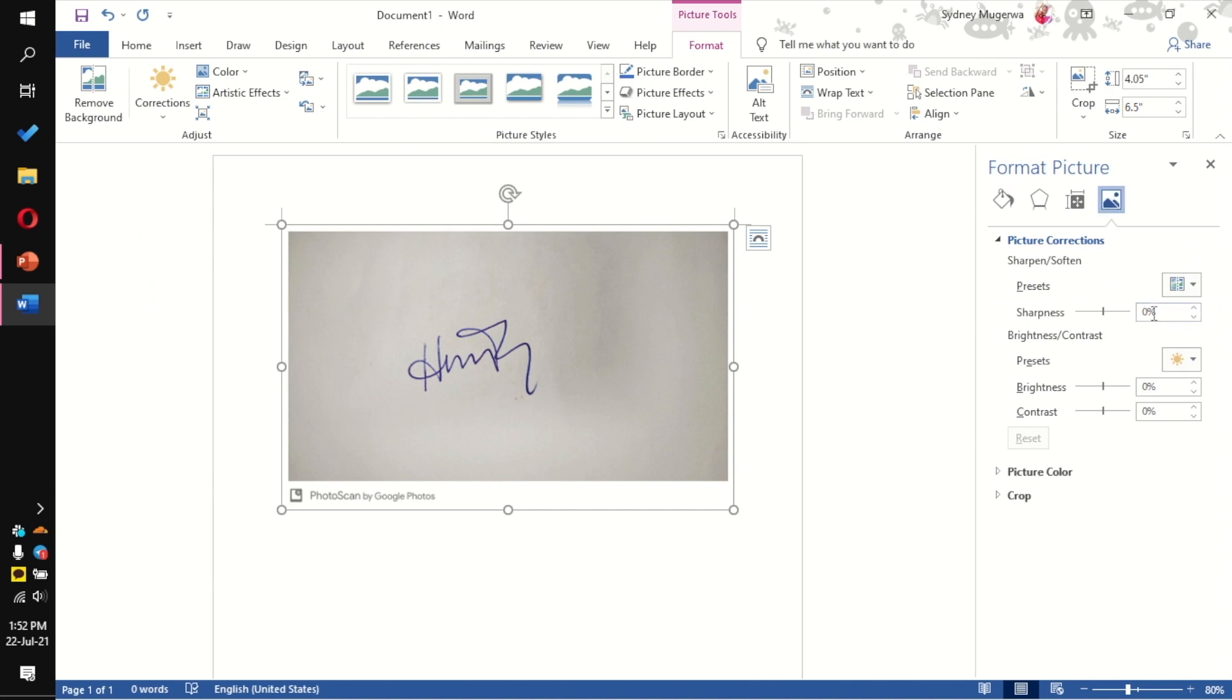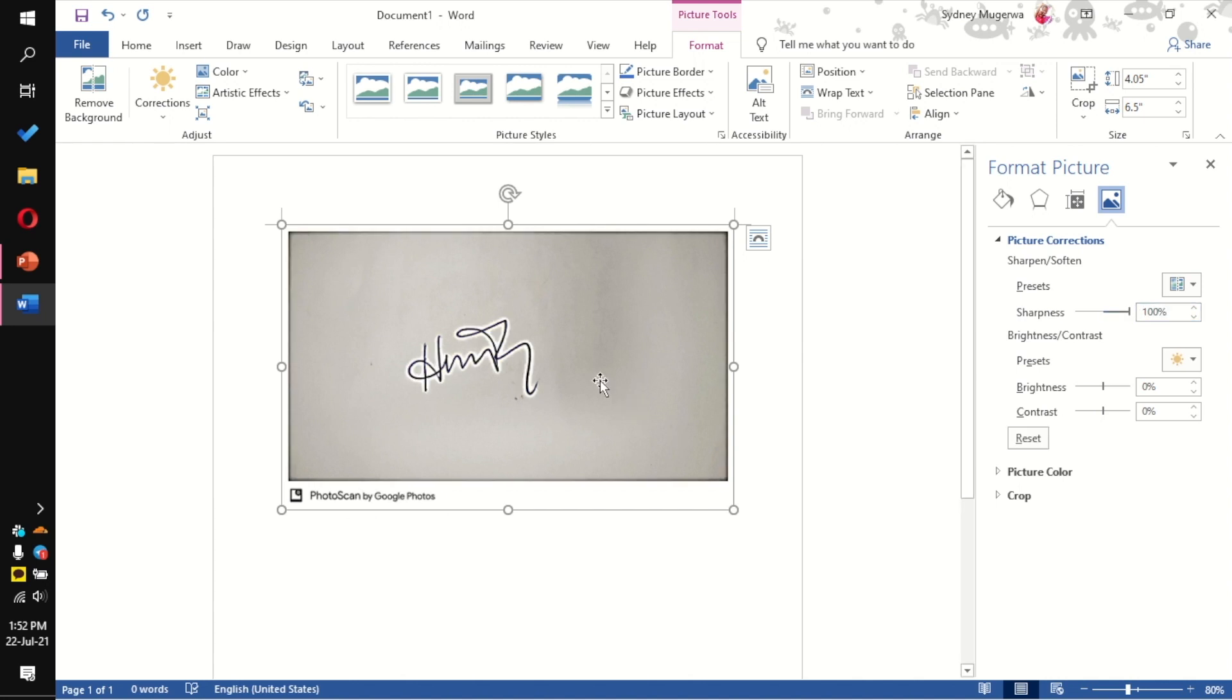To do this, we're going to change the sharpness of the image, increase it to 100 percent. This will make the signature stand out. To provide other corrections and remove the background, we're going to increase the brightness.